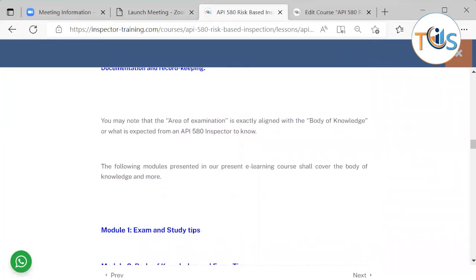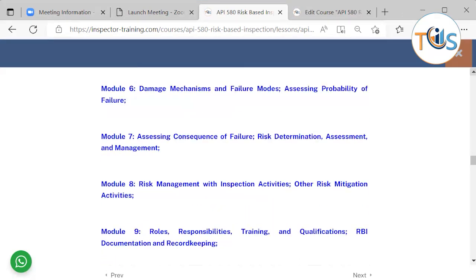You may note that the area of examination is exactly aligned with the body of knowledge of what is expected from an API inspector to know across the following modules.